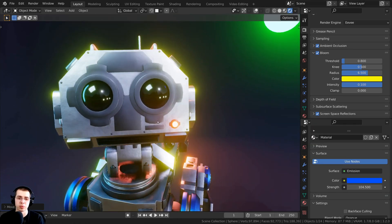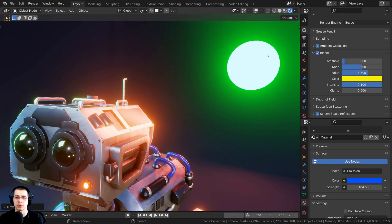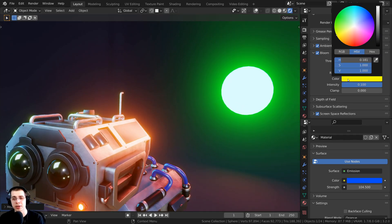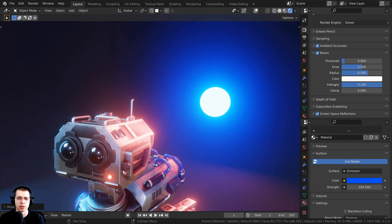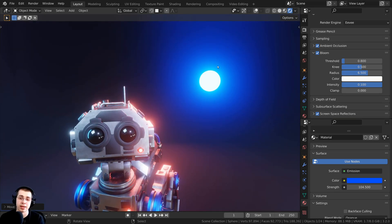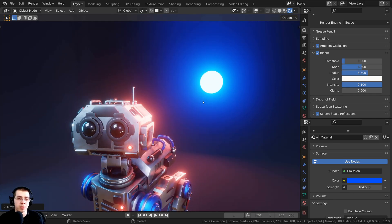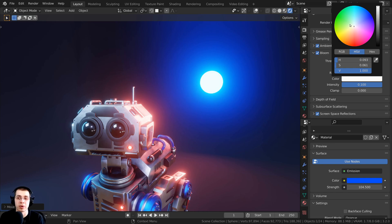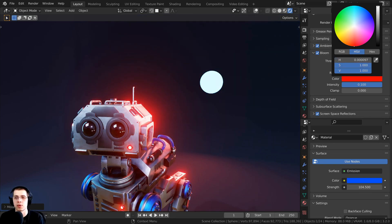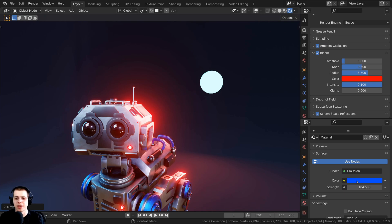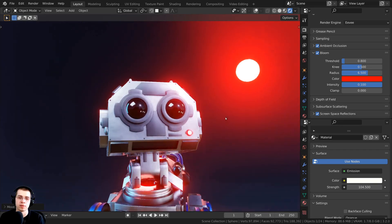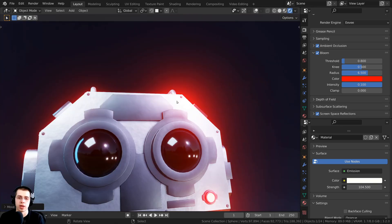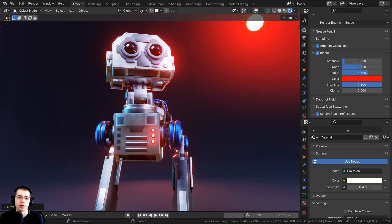In a scene where you have some red lights and some blue lights, it might be better just to make the color of the bloom white, so each light glows its own color — red glows red, blue glows blue. But maybe you want all the lights in the scene to have a specific glow color; then you could use this color setting. For instance, if I want everything to be red, I can set the bloom color to bright red and the emission color to white, and now all of the glow looks very red.